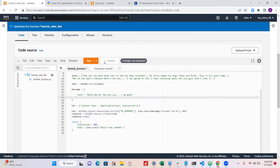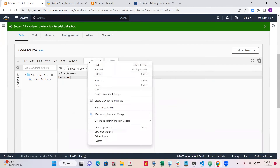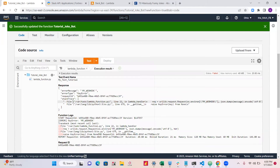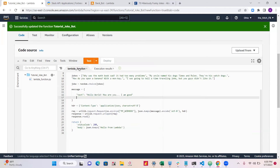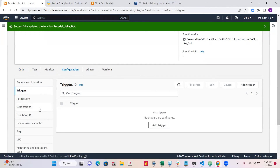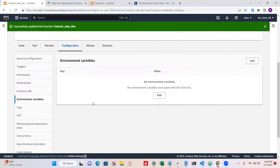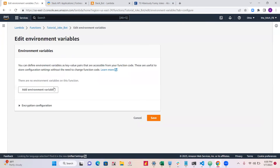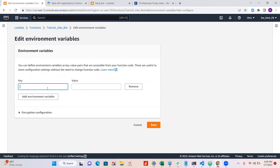To save changes, hit Deploy. If we test this we'll get an error because we don't have the webhook set yet. Rather than putting the webhook URL directly in the code — which isn't good practice — go to Configuration, then Environment Variables, click Edit, then 'Add environment variable'. Set the key to MY_WEBHOOK.